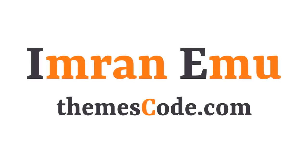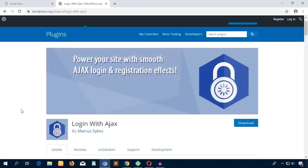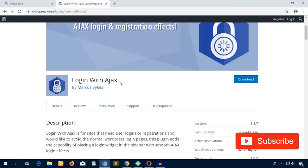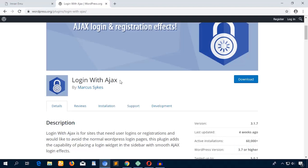Hello everyone, this is Imran Emu and welcome to my YouTube channel. In this video training I'll work with Login with Ajax plugin. If you install this plugin and activate it on your WordPress website, you will be able to use its sidebar widget to get a login option for your users, and you'll get the power of Ajax.